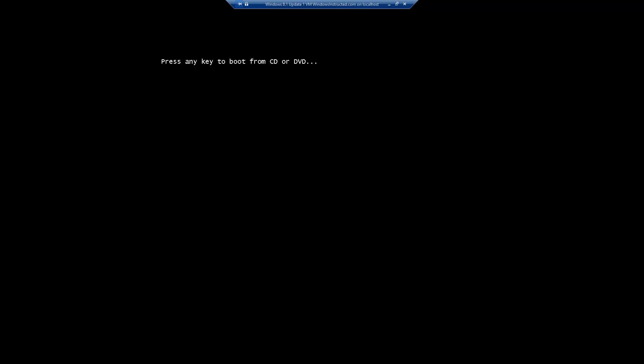The first thing you have to do is to boot your system from any Windows 8 installation medium. After doing that, press any key to boot from that CD or DVD.